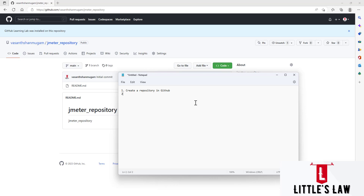The second step is initiating Git in the local folder on our local machine. The first step is done, so let's move on to the second step.